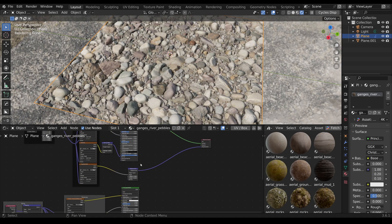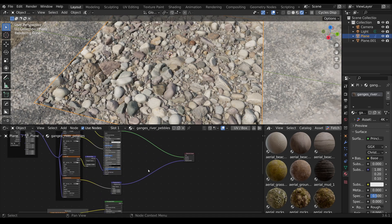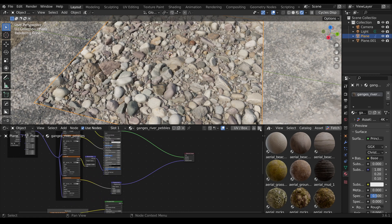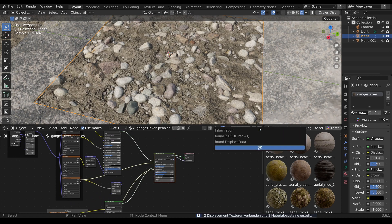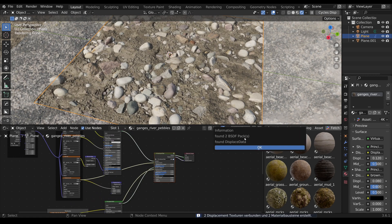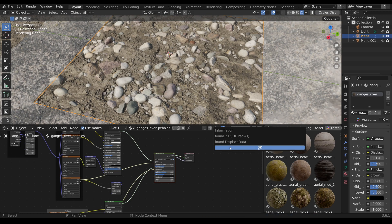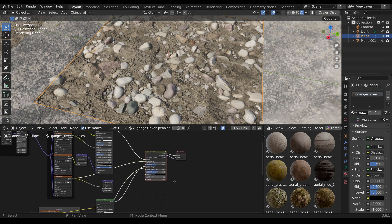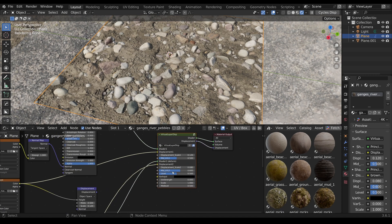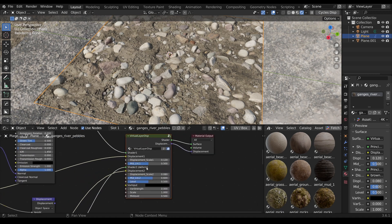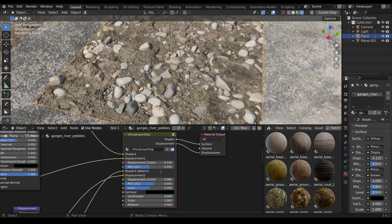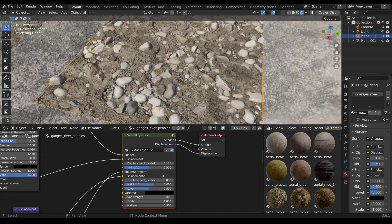Now we click on the icon button of the Virtual Layer Displacement add-on. The info window shows that two BSDF materials and displacement data have been found. The add-on has recognized all materials and textures, imported the Virtual Layer Displacement node, and created all connections fully automatically.